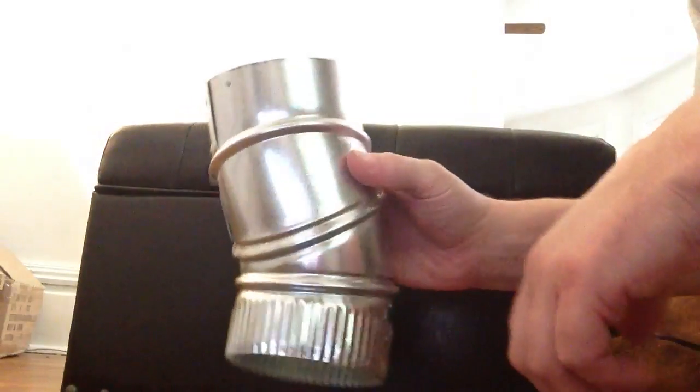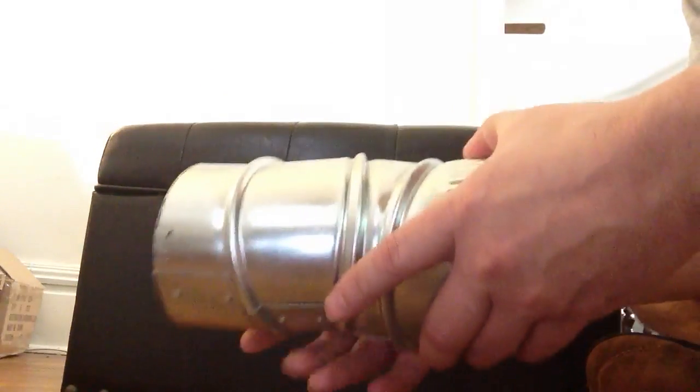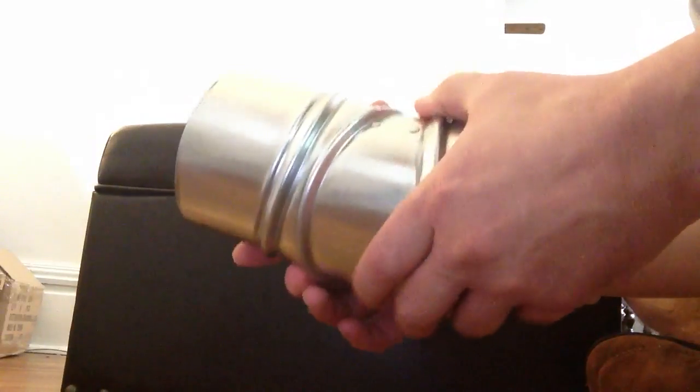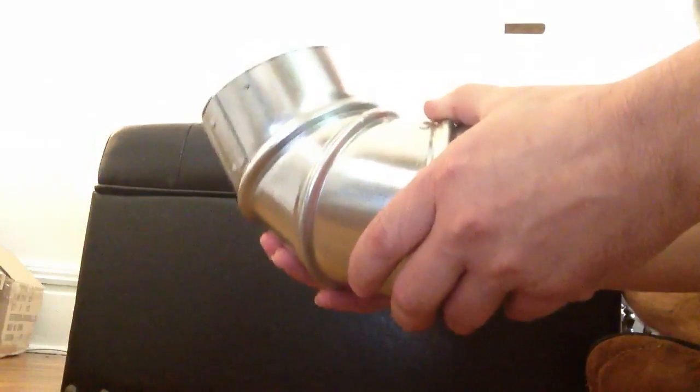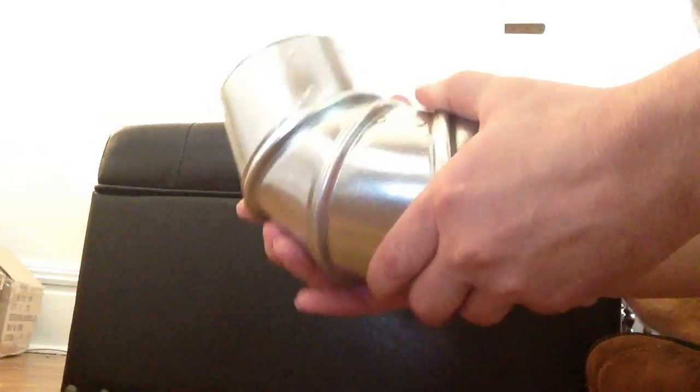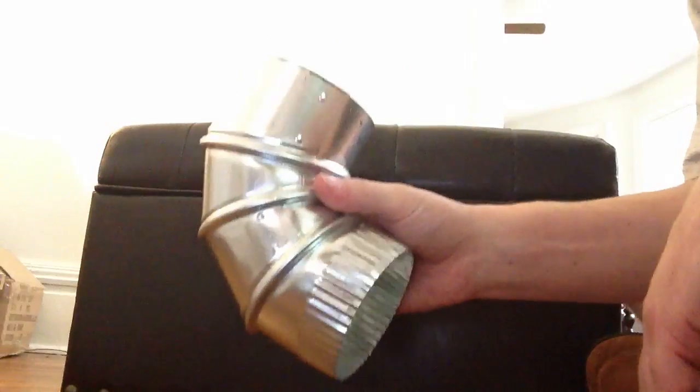They're completely adjustable. You can use an elbow anywhere from 90 to 45 or anywhere in between. Put two together, make a half run, whatever you want to do.